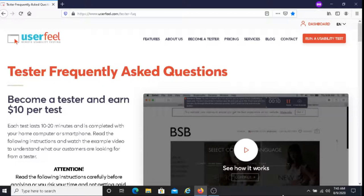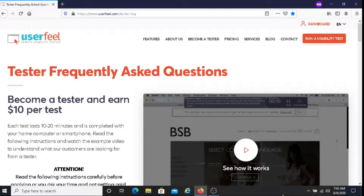In regards to what Userfeel is looking for from testers, they want each tester to perform the required tasks according to the test scenario. They want testers to speak loudly and clearly into the microphone. They want the test to be performed in a quiet place. They want you to continuously explain what you're doing and why.